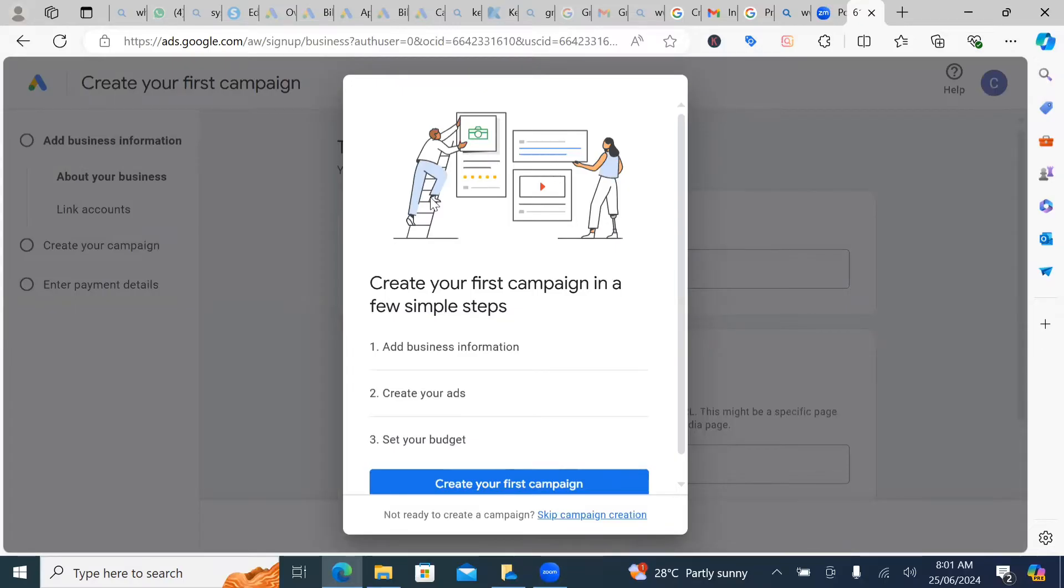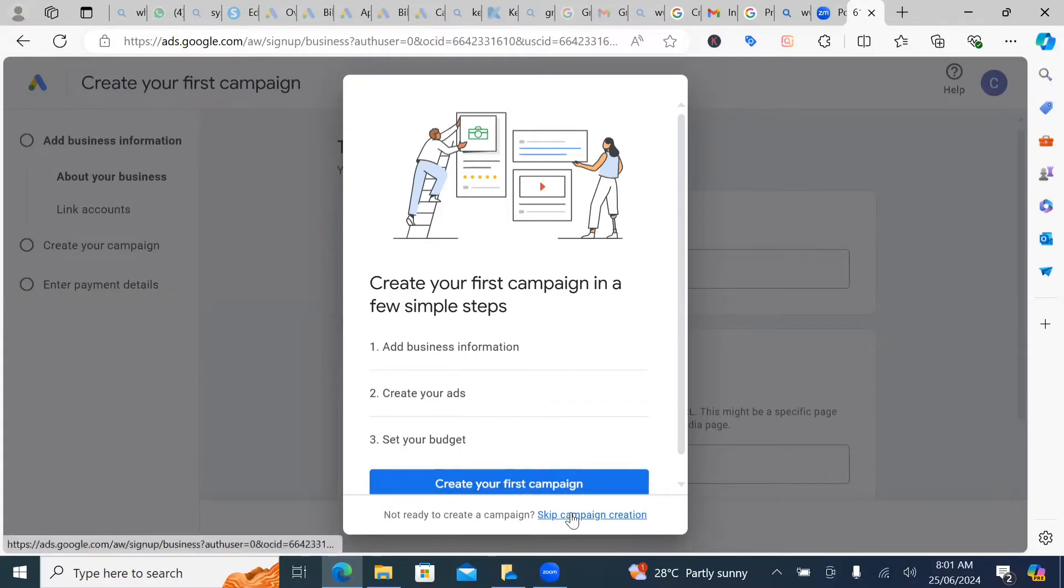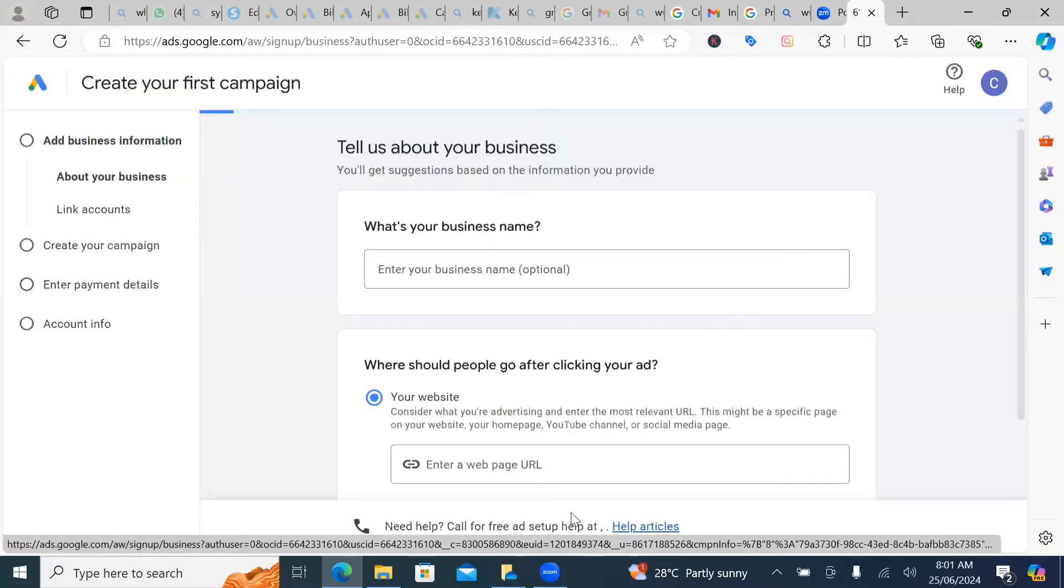So what you want to do is you want to act as a professional ad expert. So as an ad expert, as a Google ad specialist, definitely you know that this is the wrong step. You cannot start creating your first campaign. That's horribly wrong. So what do you want to do? You want to click on skip campaign creation.